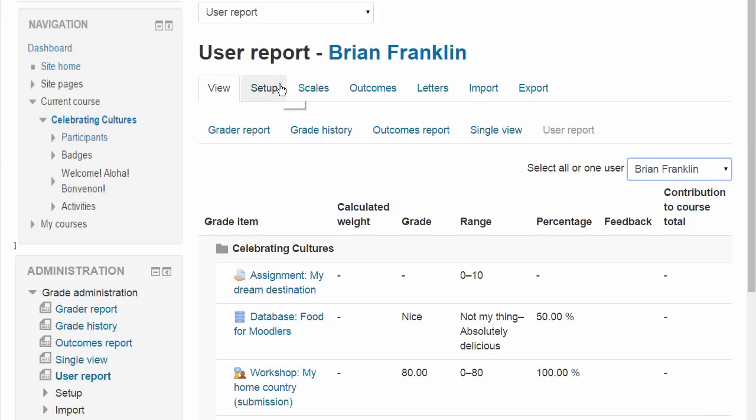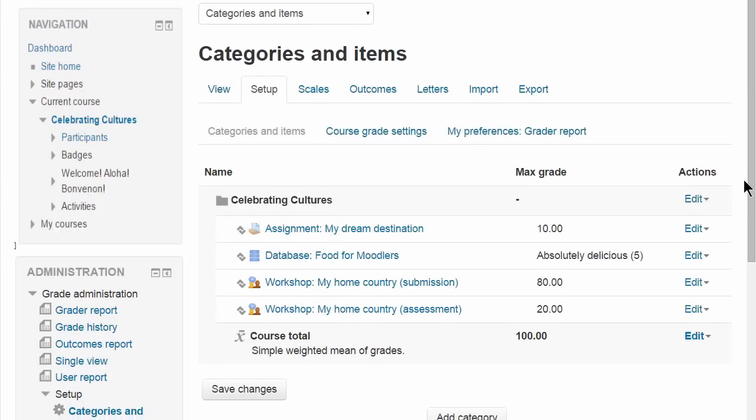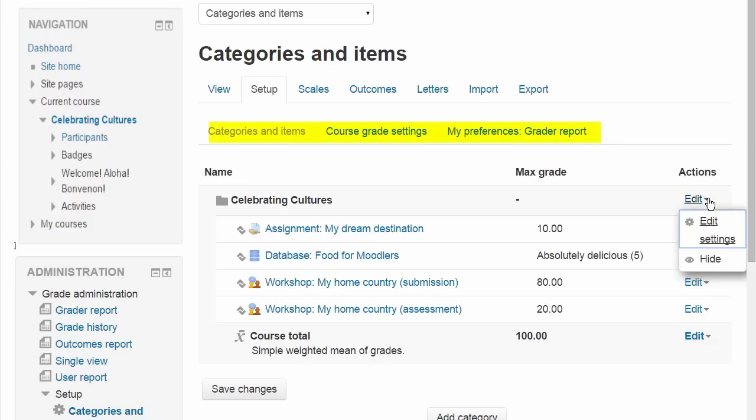If you choose Setup, this is where you can add new grade items or edit existing ones and decide on your preferences and the course grade settings.